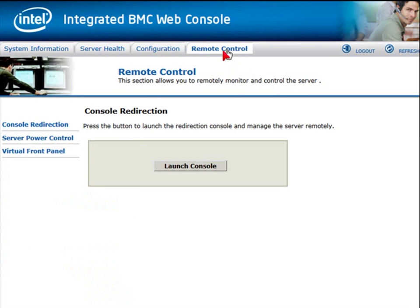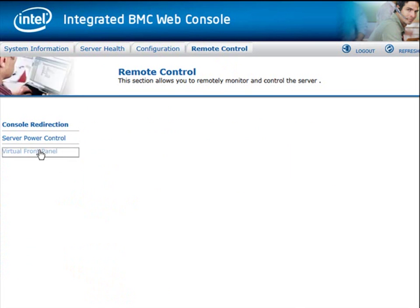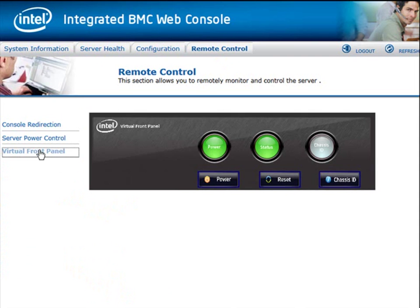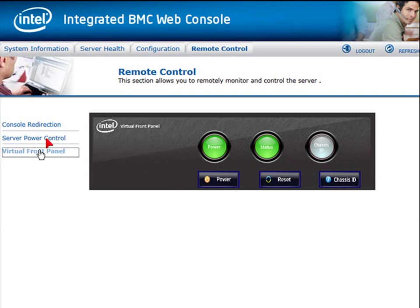Click on the Remote Control tab not only gives you the ability to launch the console, but also provides a virtual front panel, which shows you the current status, plus has a power and reset button.